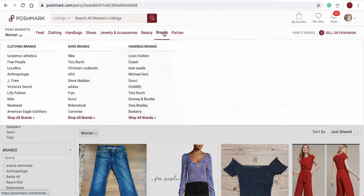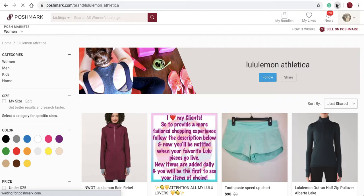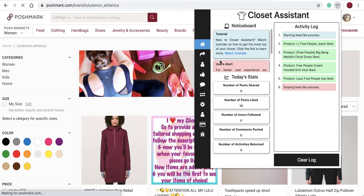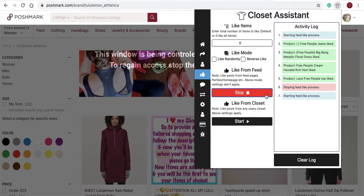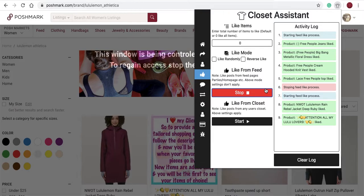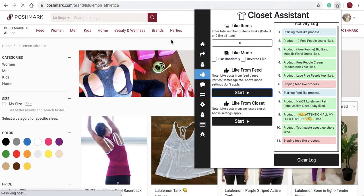You can also like items on brand pages. Navigate to a brand page, open up the Closet Assistant, and like from feed. The like from feed option works on all pages on Poshmark except for your closet and another user's closet. I'll select stop.